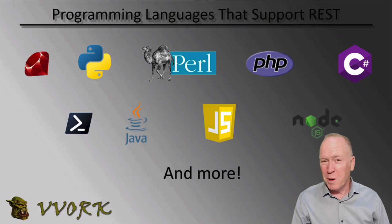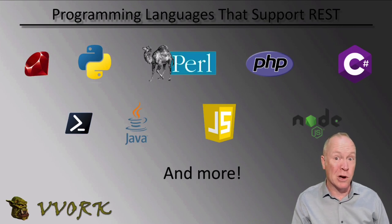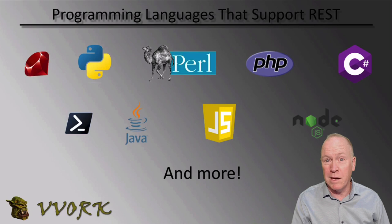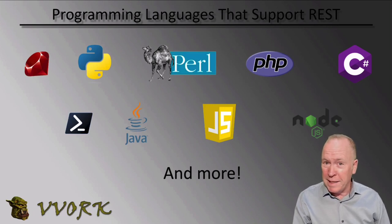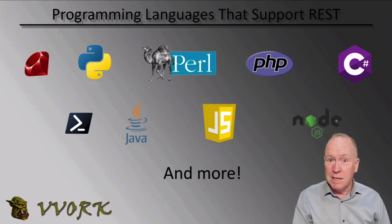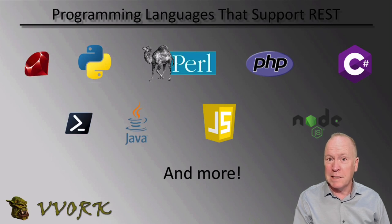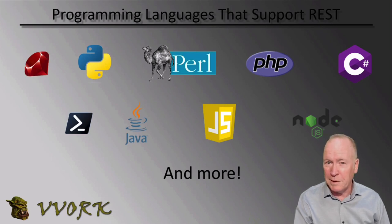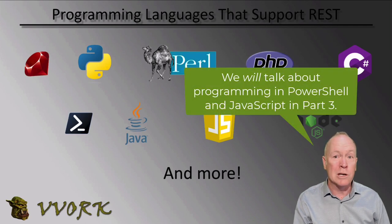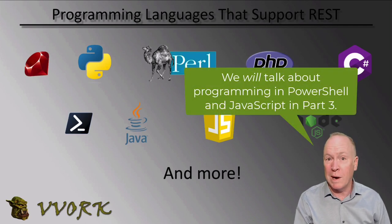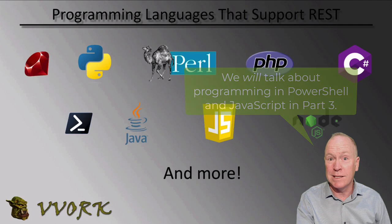There are numerous programming languages that you can use to make REST calls, including Ruby, Python, Perl, and loads of others. But we're not going to begin this series of videos by discussing how to make REST programming calls using programming languages. Rather, we're going to show you how to do so using REST clients.